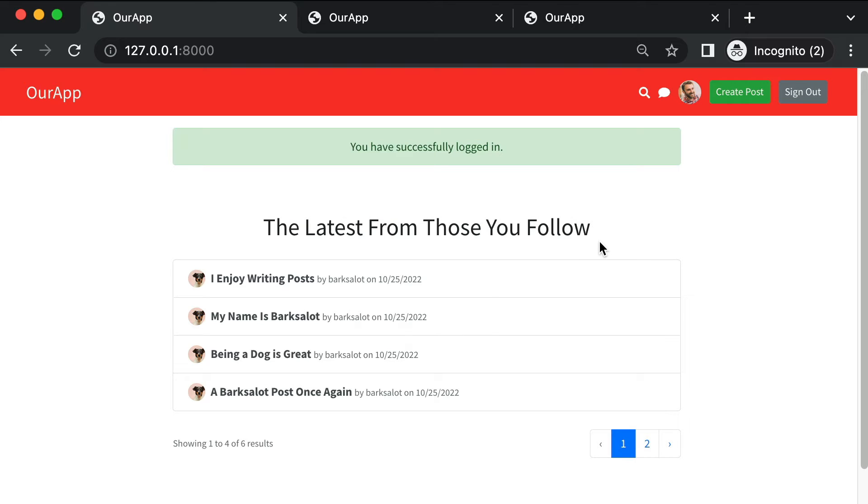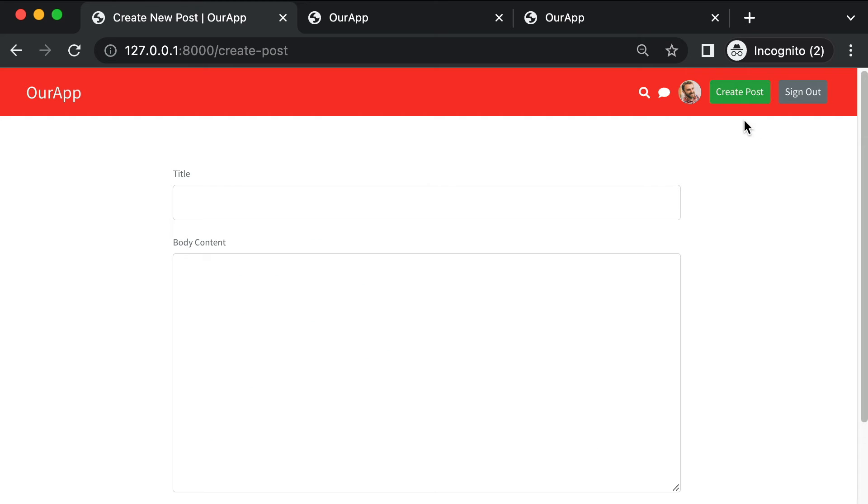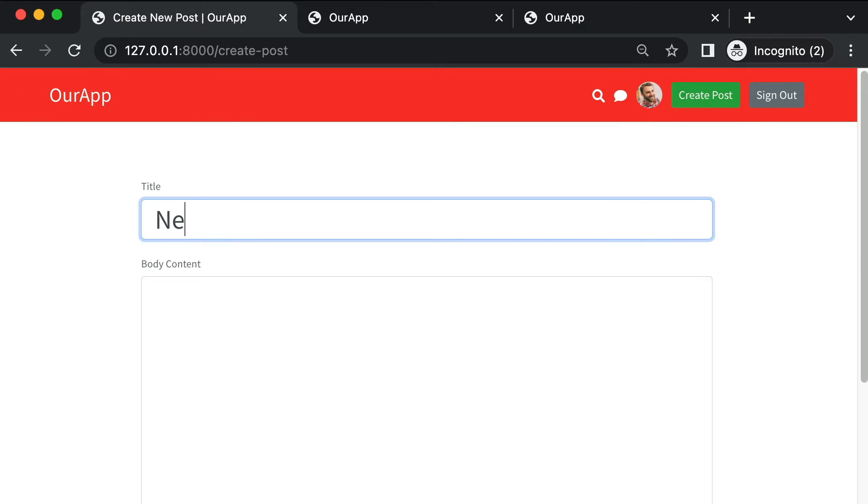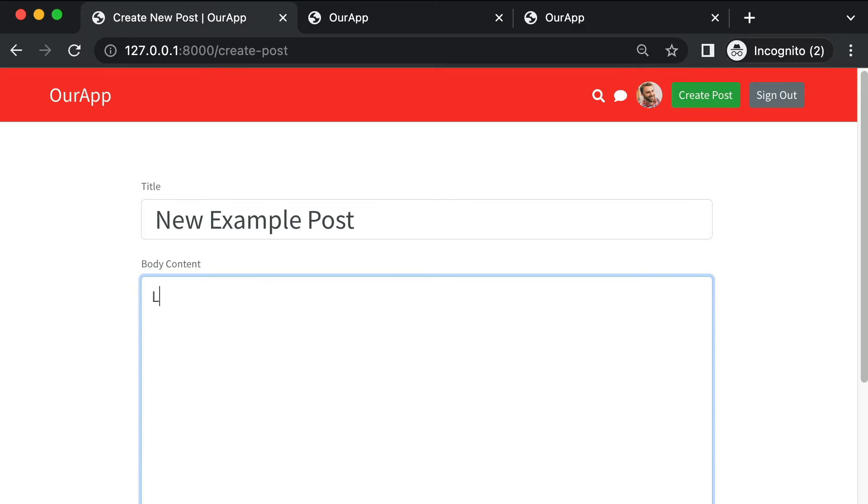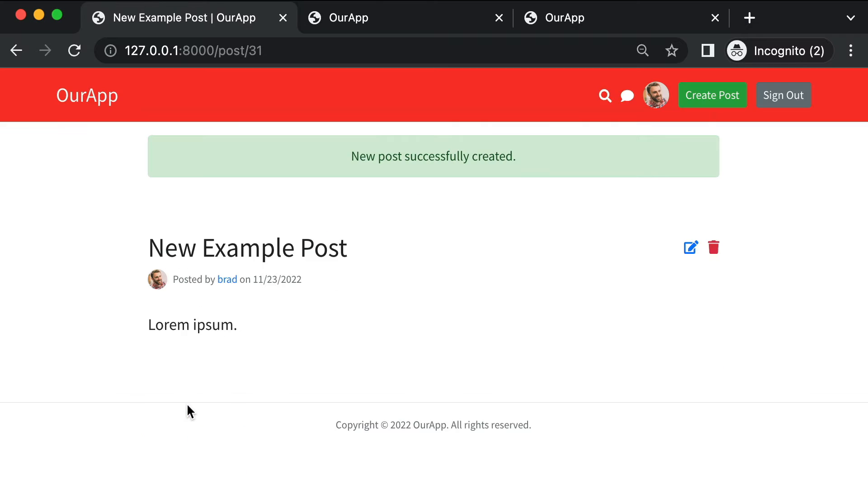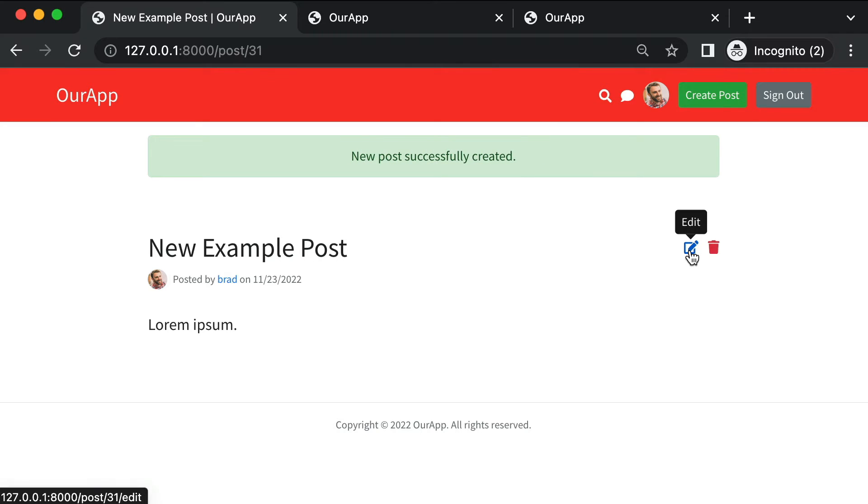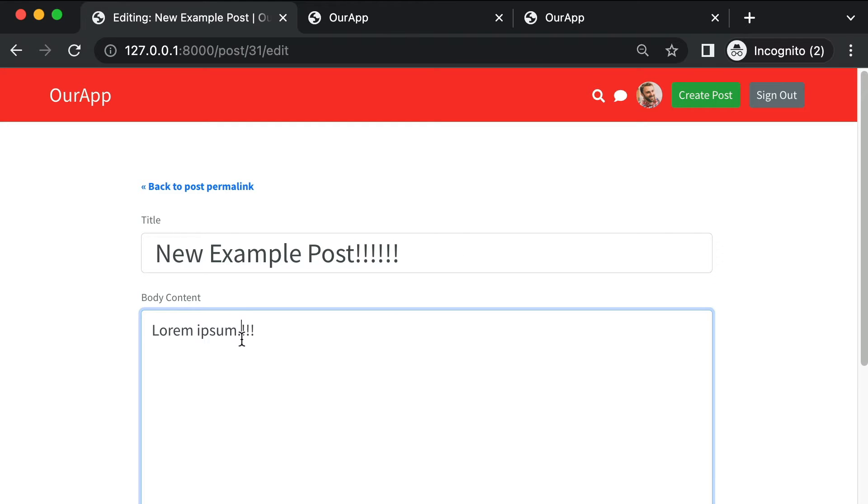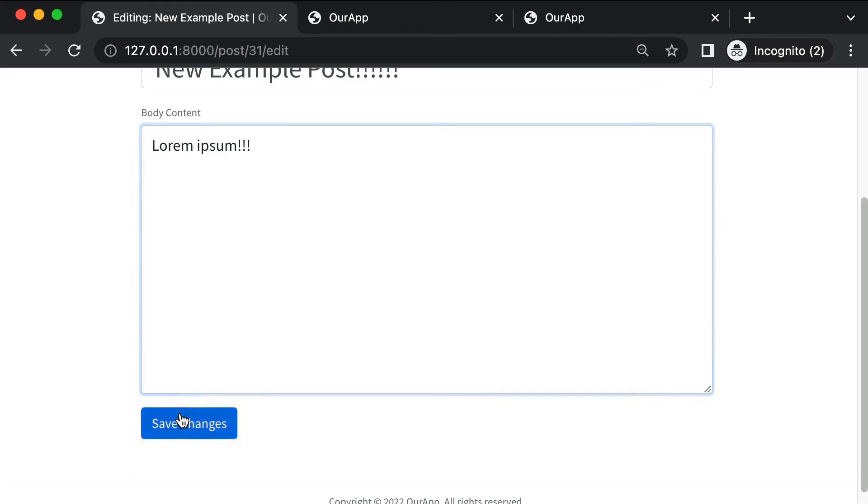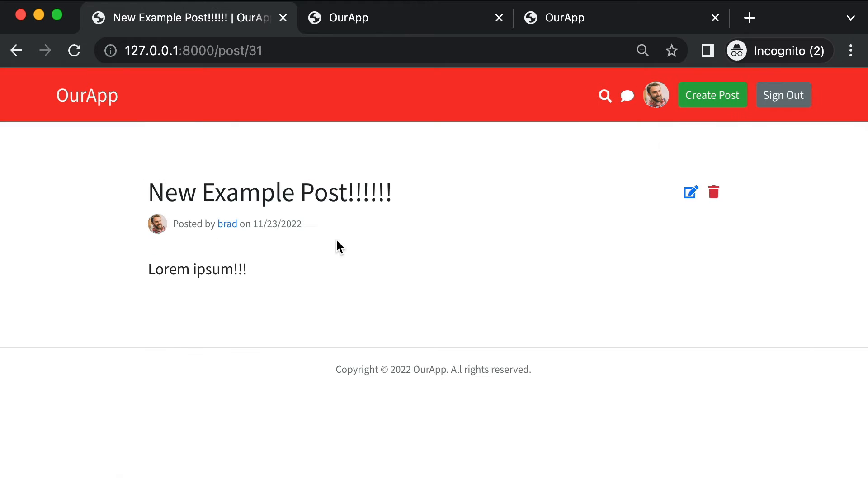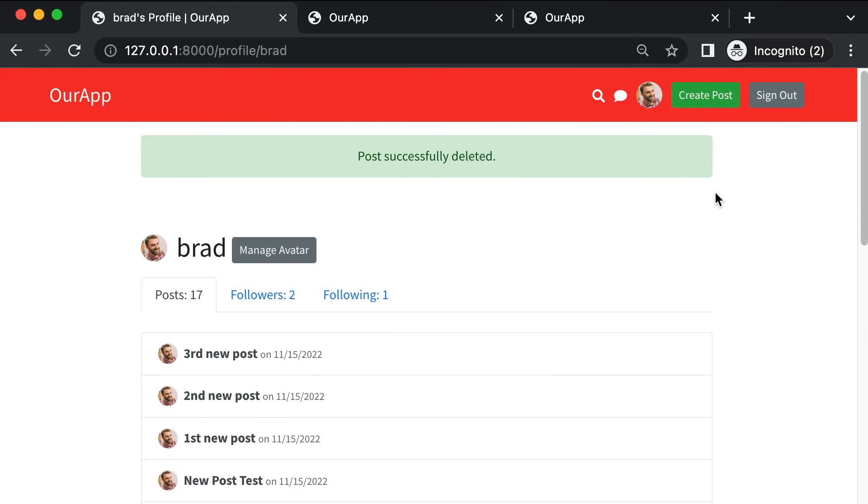Once I'm logged in I can create a new post of my own. New example post and for the content lorem ipsum. I can create the new post. New post successfully created. I can edit one of my existing posts, add exclamations at the end, and save those changes. I can go back to the public URL for the post. I can delete a post if I want to.